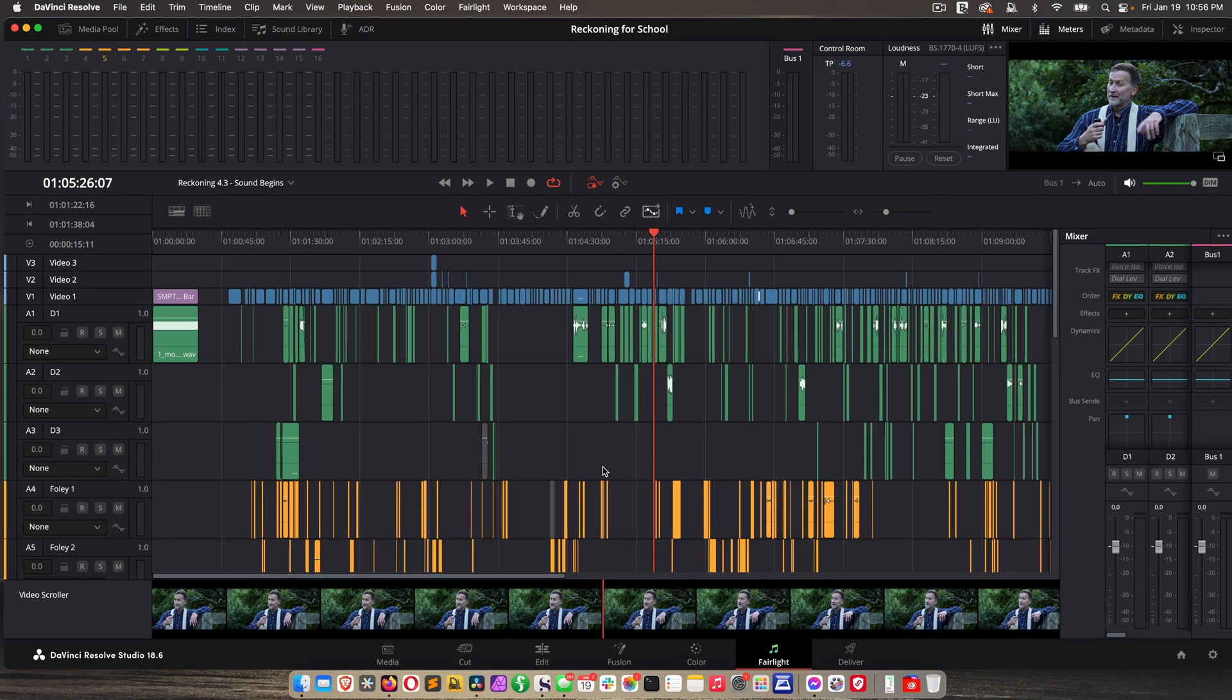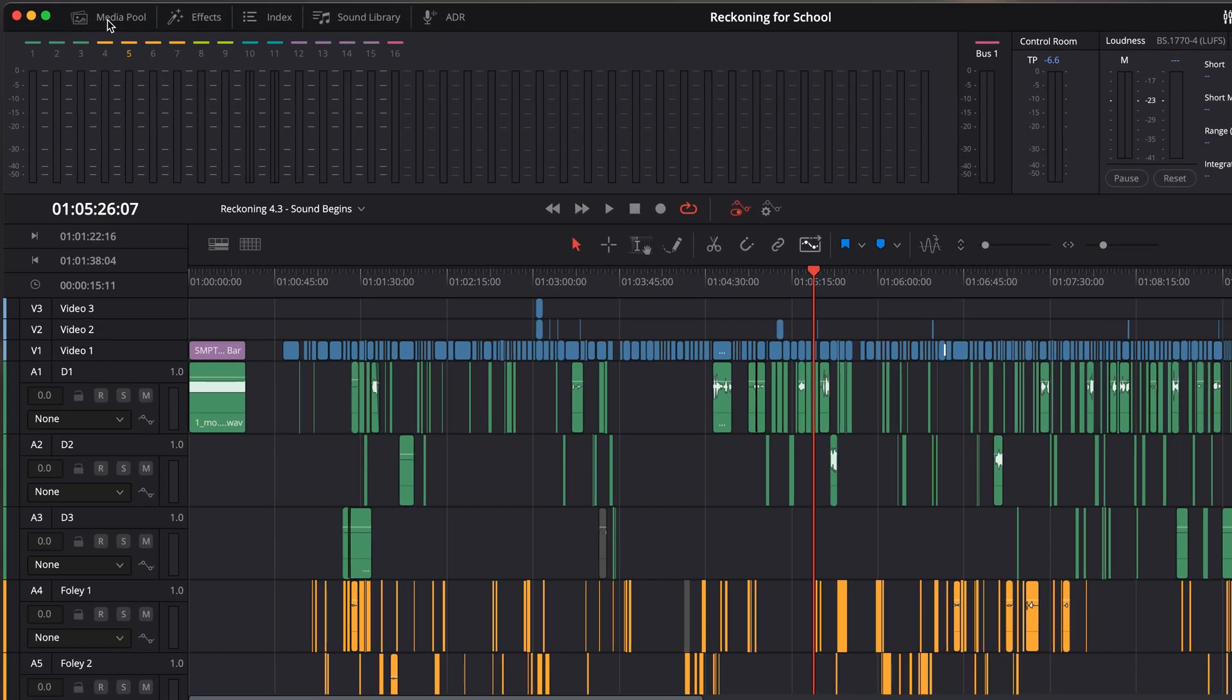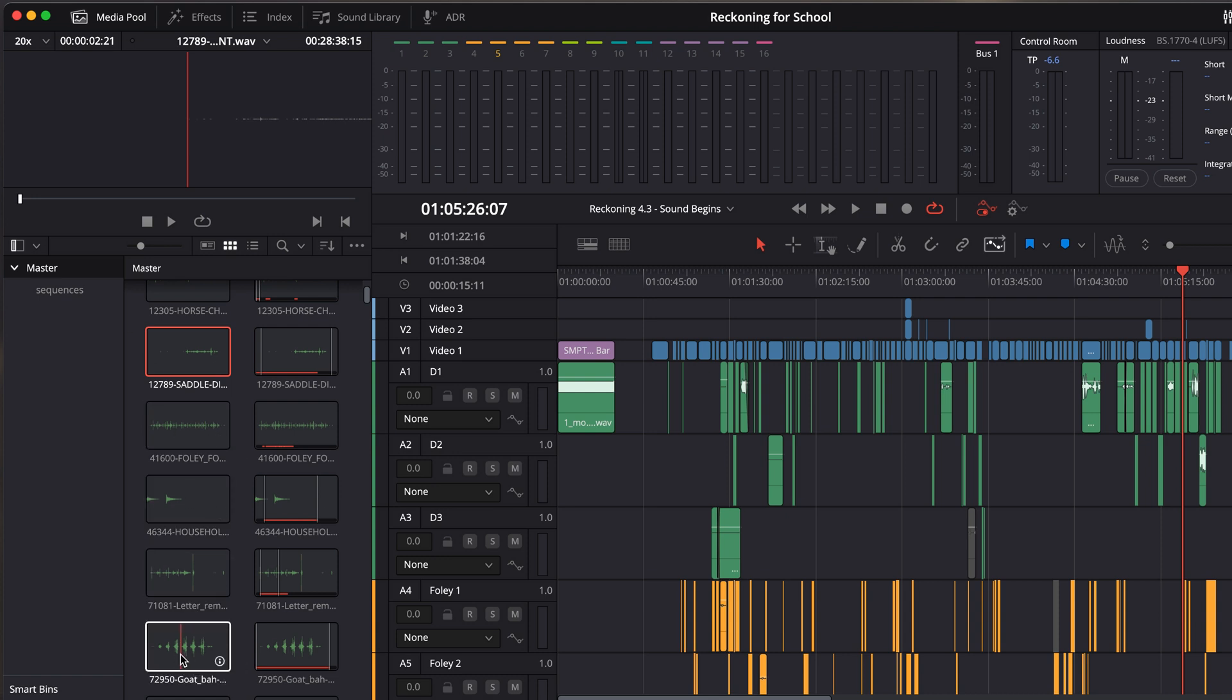Okay, the first thing I want to do is show you something unique to Fairlight. It's under the media pool. We have a preview area so we can preview sounds before we add them in, which is really handy. So if I double click on one of these sounds, I can preview it.